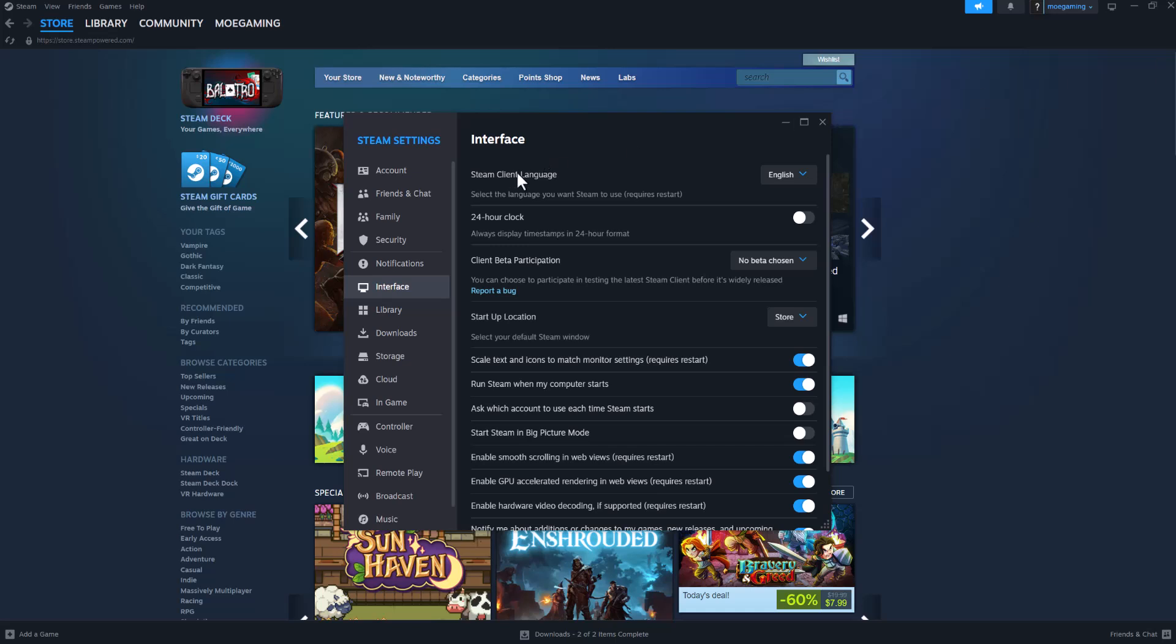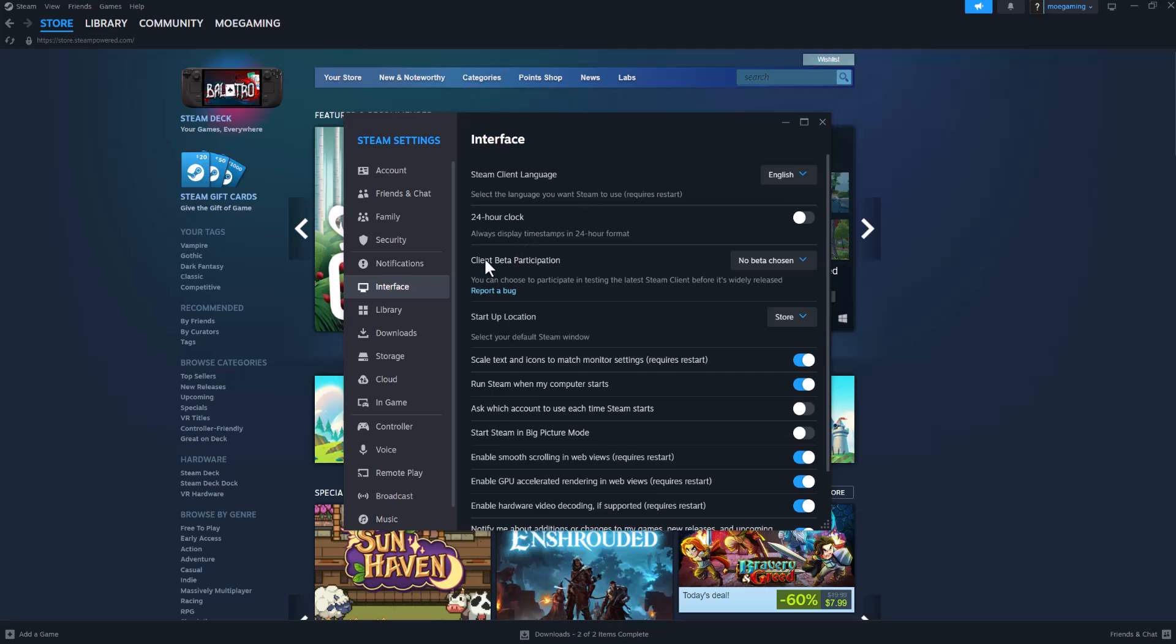So what you want to do is open up Steam as you see I have opened up. You want to click into Steam on the top left and open up the settings which pops you in this section and then you want to go to interface.